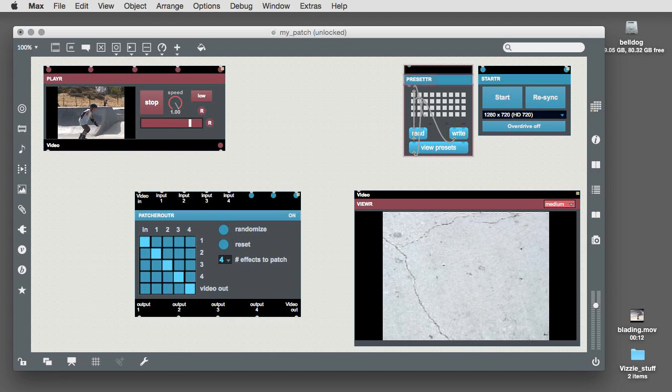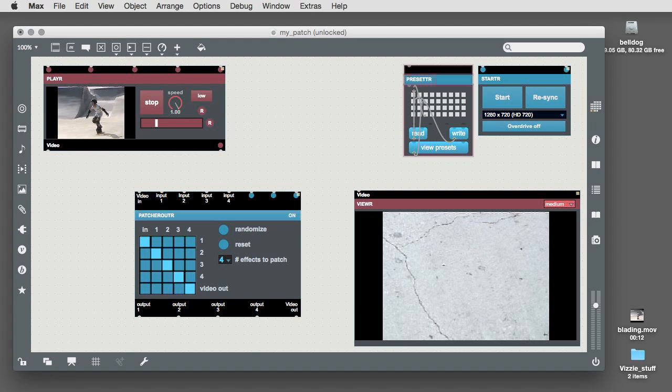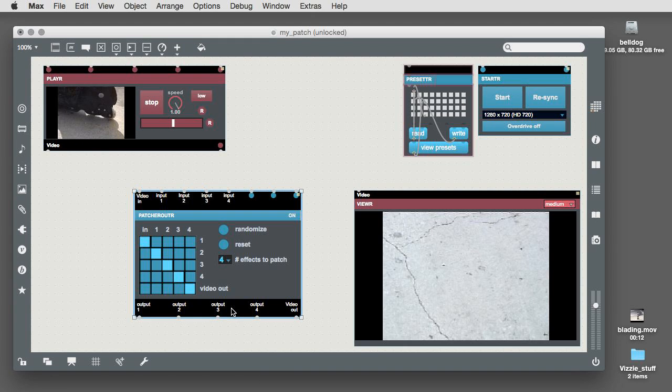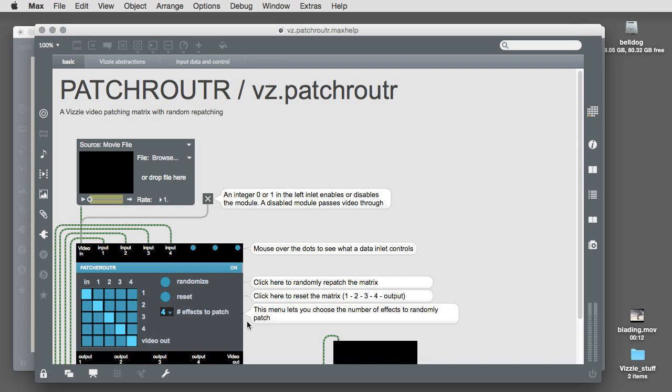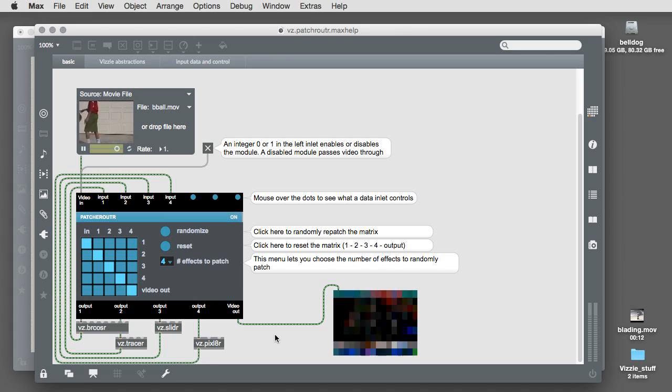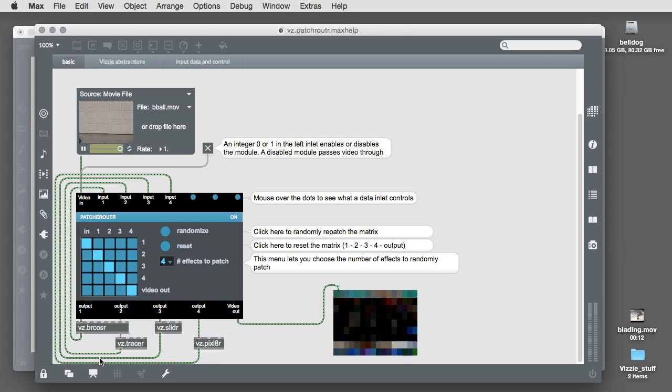We can save ourselves a lot of patching time in this video by making use of the Vizzi help files, which you can display by selecting a module and option clicking on Macintosh or control clicking on Windows. The help files don't merely show you how a module works. There are also regular Max patches, just like normal Max help files.